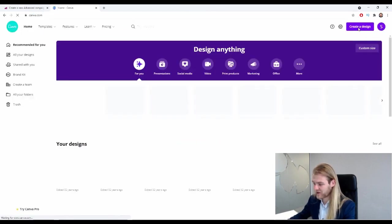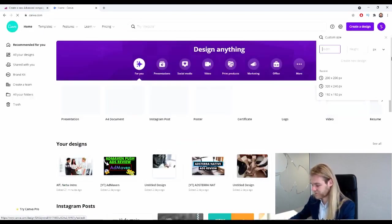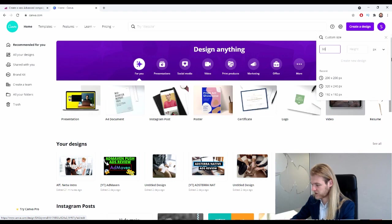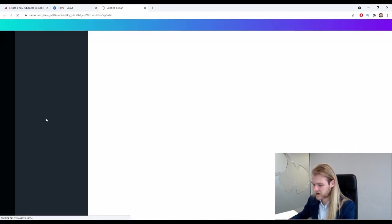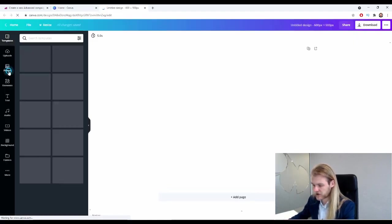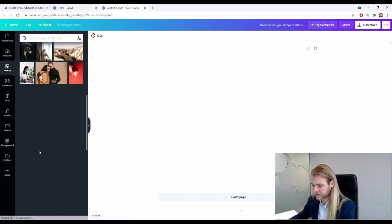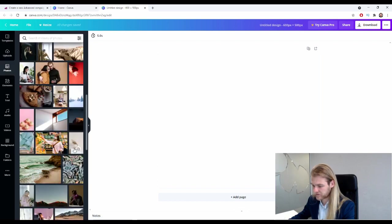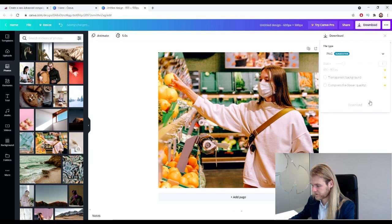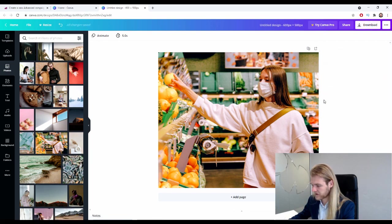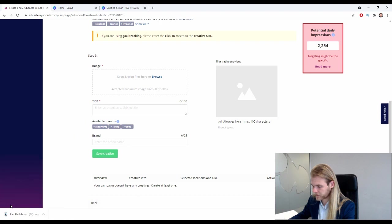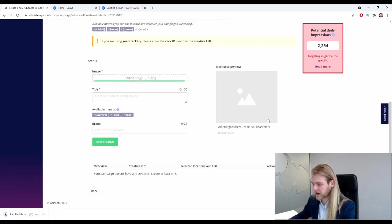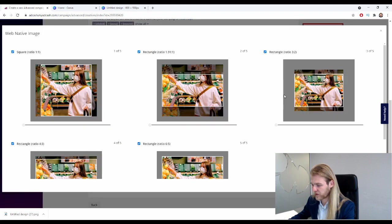Then we have the image, 600 by 500. Let me just open Canva real quick so that we have an image with the right dimensions, 600 by 500, and I'm just going to import a random photo here.